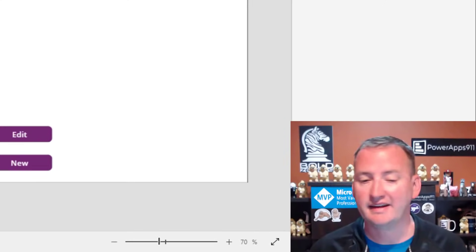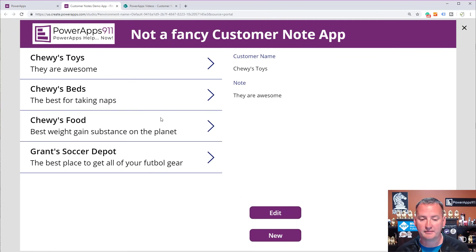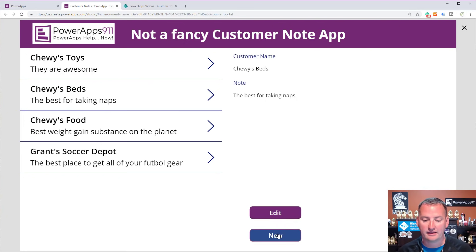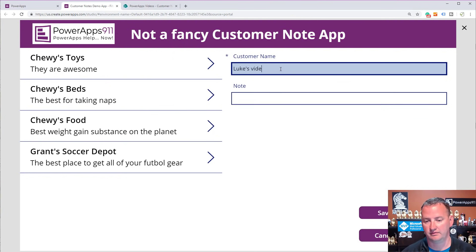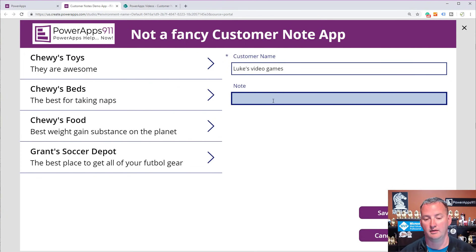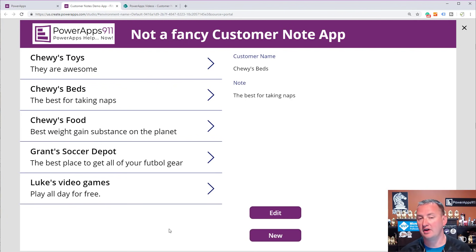If we switch over to my desktop, here is an app I built called Not a Fancy Customer Note app. You have these different pieces you can look at, and you can come in here and edit a record. More specifically, you can create a new one — we'll call this one Luke's Video Games, and notes: play all day for free. Just a simple little app.